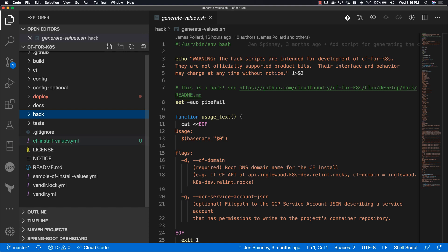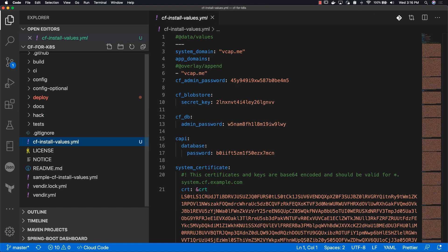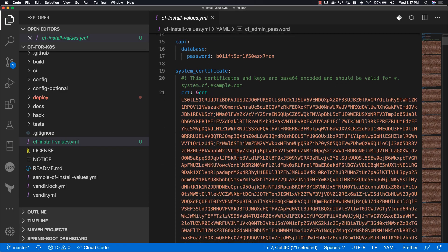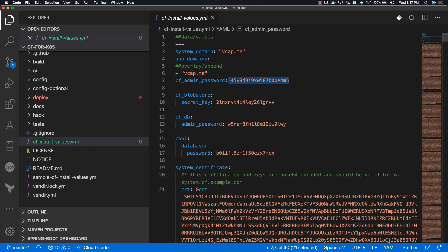Going to cf-install-values, the file we just created. And as you can see, our system domain is right here. This is our admin password for our Cloud Foundry instance on Kubernetes.